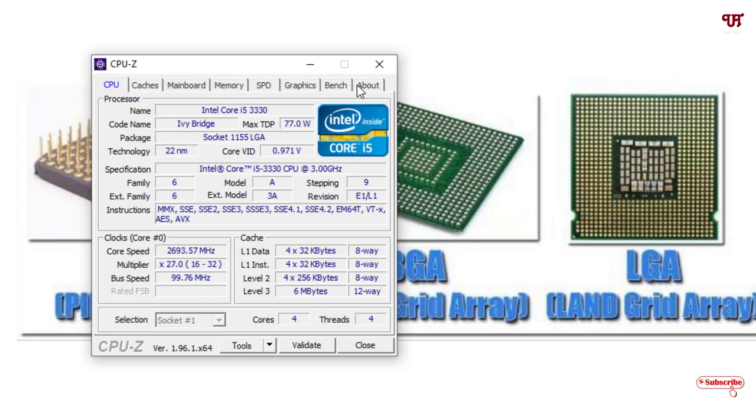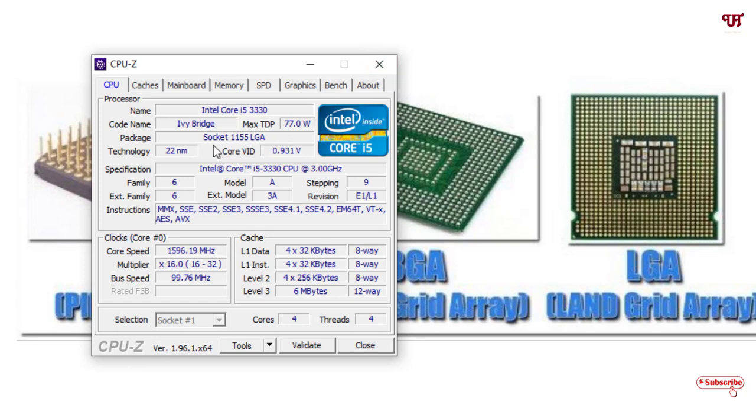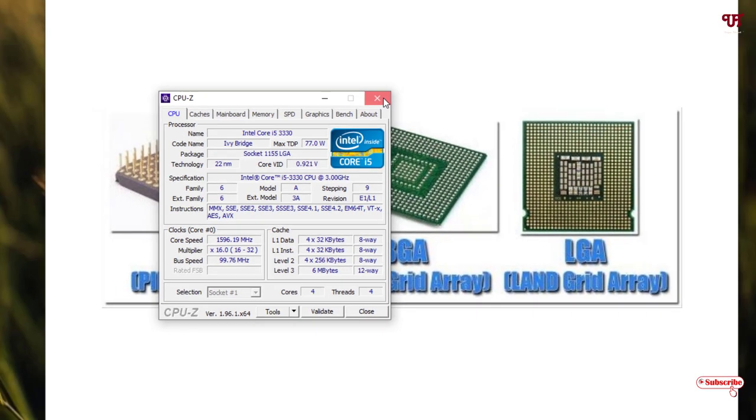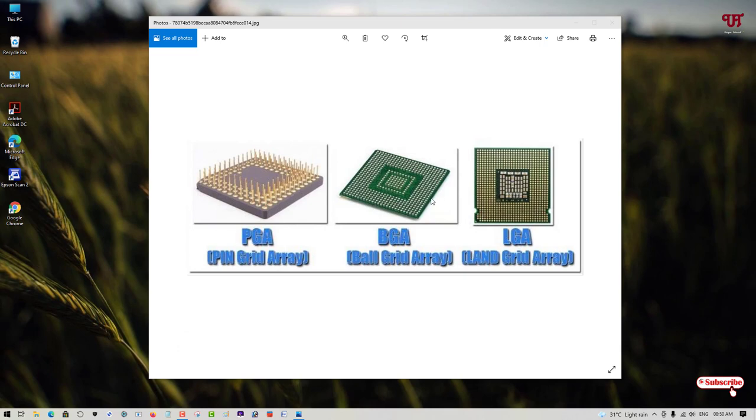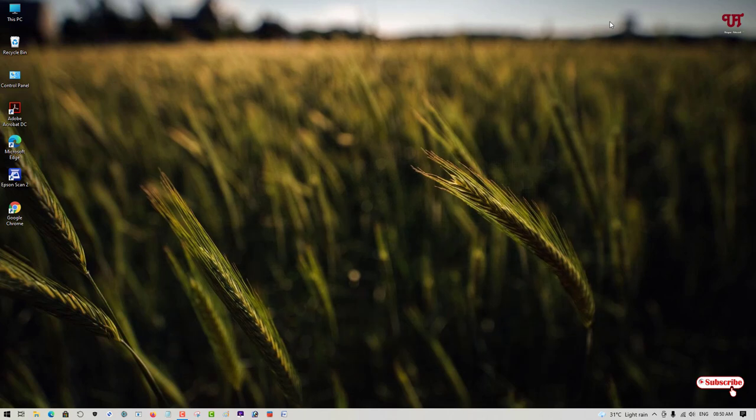If you know the CPU socket type with its model number, this can be very helpful in the future if you want to assemble your respective desktop computers. Knowing this CPU socket type with the model number will be very beneficial for you. This is how you can easily find out any motherboard CPU socket types with model numbers in Windows.